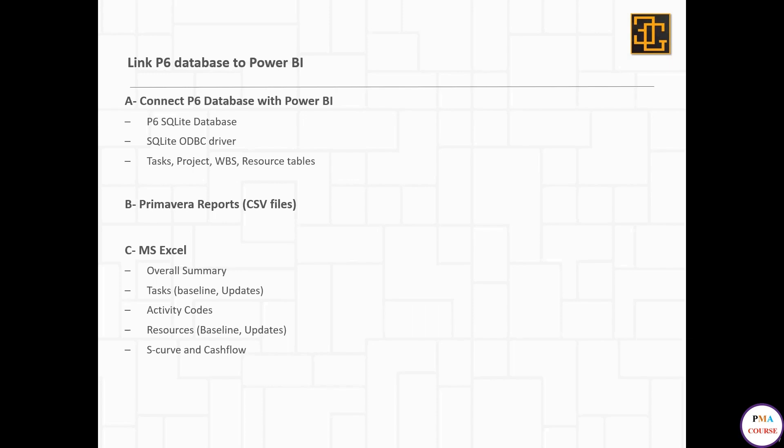I'm using only the tasks, projects, WBS, and resource tables. The biggest benefit of this method is that once you update your Primavera or add a new project, it will automatically be linked to Power BI.